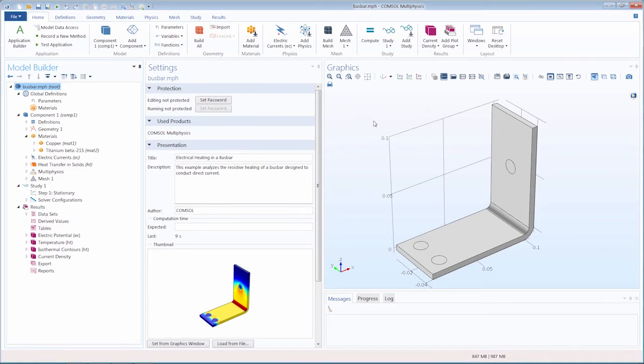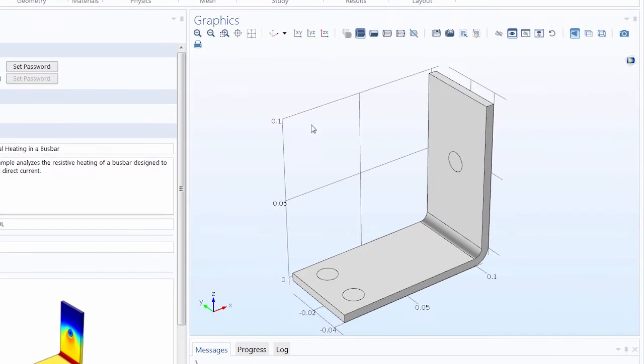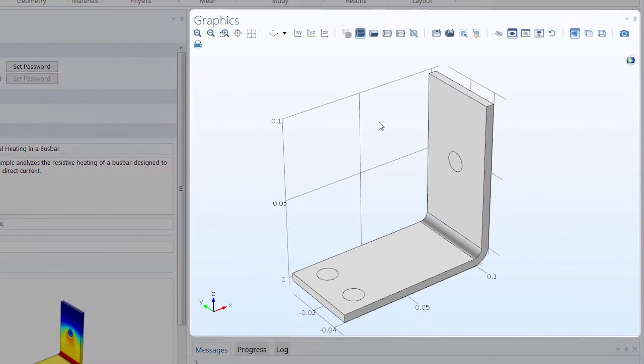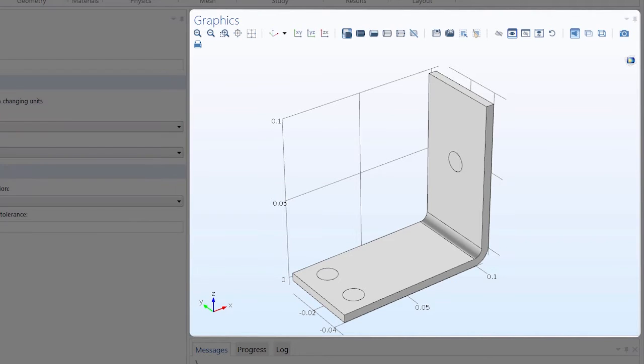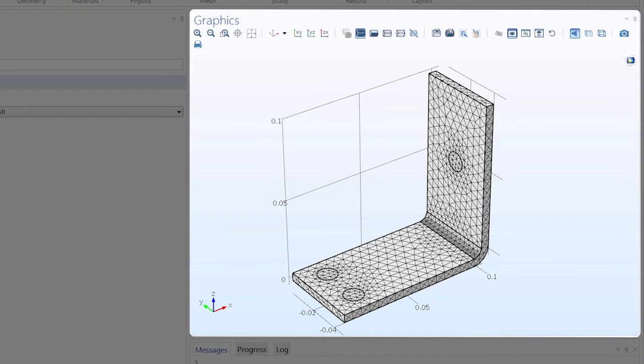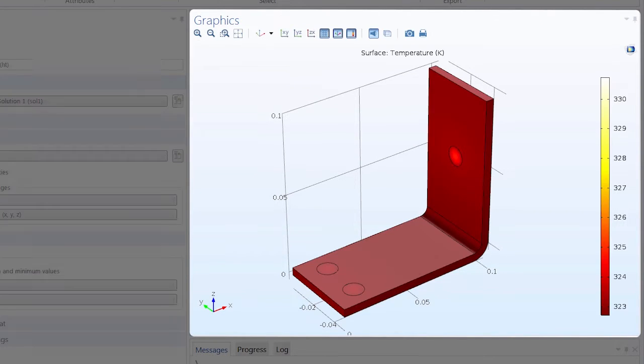Here we've opened up the Bus Bar tutorial model, and the graphics window displays graphical views of the geometry, the mesh, and the results.